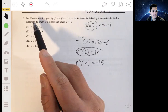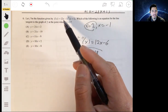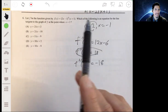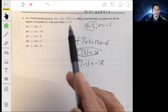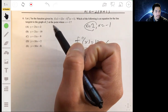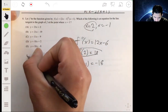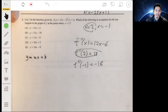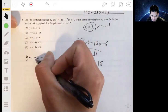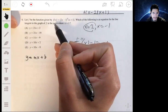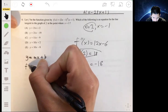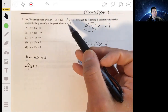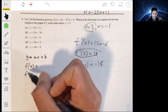Number six: we have the function f(x) equal to (2x minus 1) to the fifth times (x plus 1). We have to find the equation for the line tangent to the graph of f where x equals 1. The slope of this tangent line is the derivative of f(x), and since we want it at x equals 1, we want to find f prime of 1.